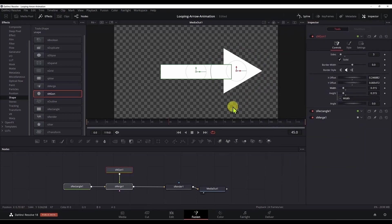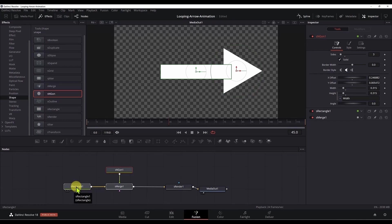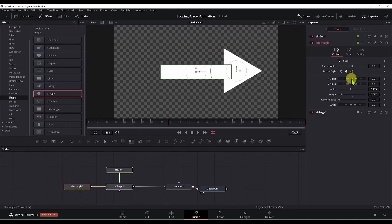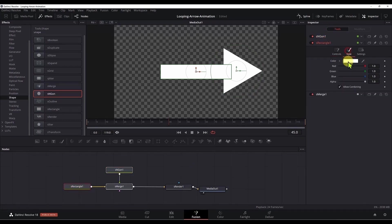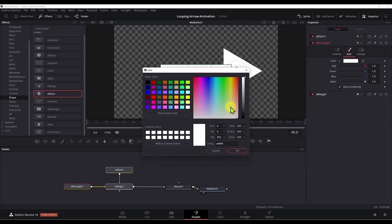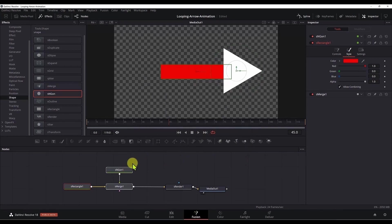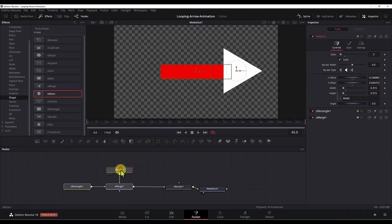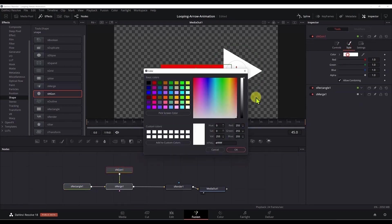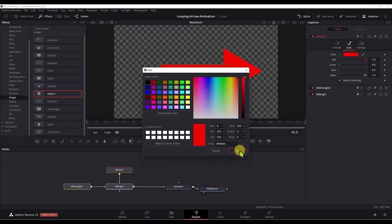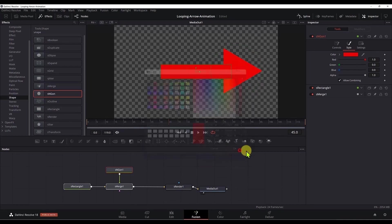Now we have an arrow here. Next I want to change the color to red. First we change the color for the rectangle node. Click the rectangle node, go to the style, click on the color, and I choose this red color. Next we go to the S angle node, click it, go to style, color, and select the same color as for the rectangle.